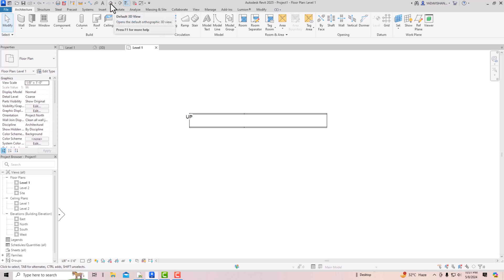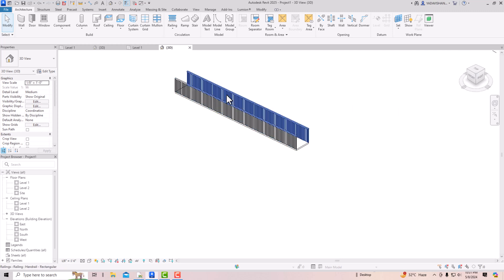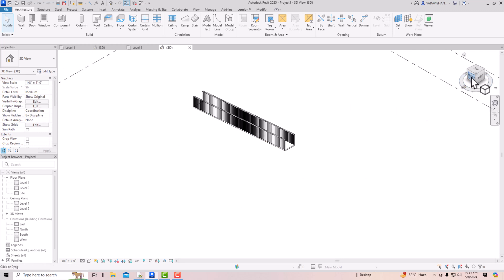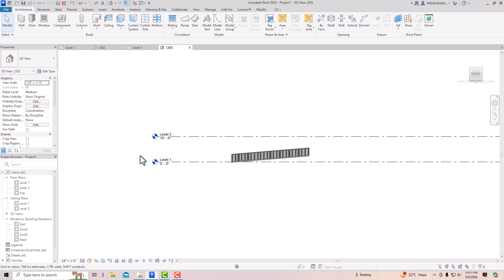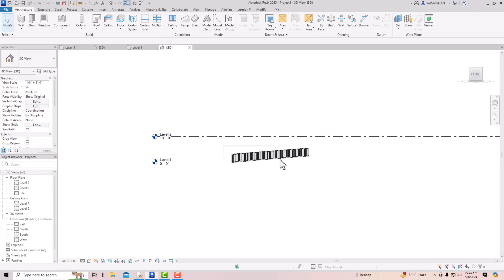In the 3D view you can see the ramp is not up to the mark. Going to the front view, you can see Level 1, and the ramp is falling short of reaching Level 2 because it's not long enough to cover that height. You either need to increase the length of the ramp or change the slope. First, let's learn how to change the length — I'll delete this ramp.